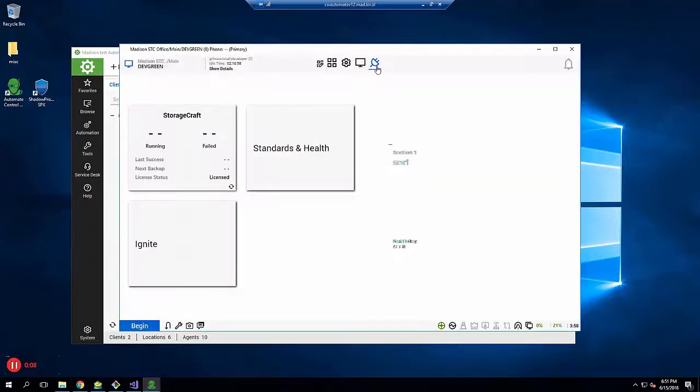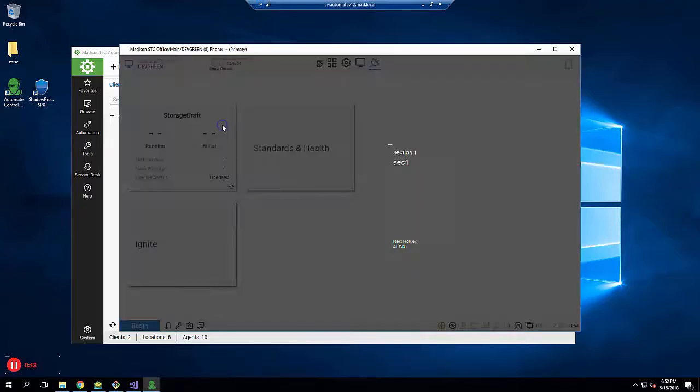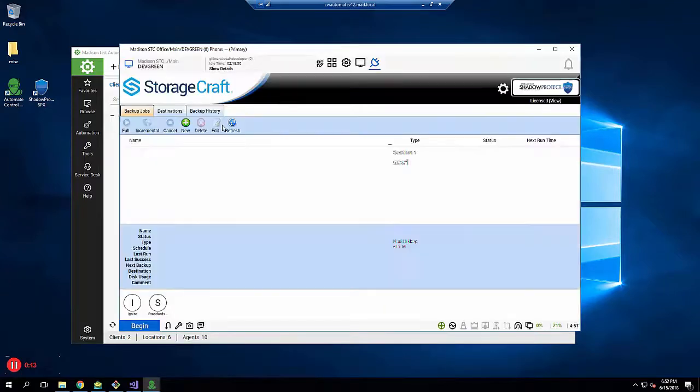Inside Control Center, select a computer that has SPX installed, then click the plug-in icon and then the StorageCraft tile.